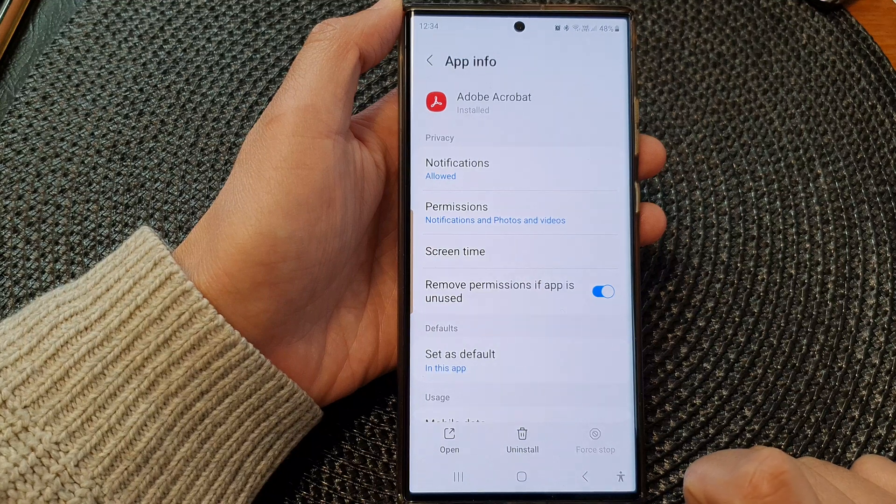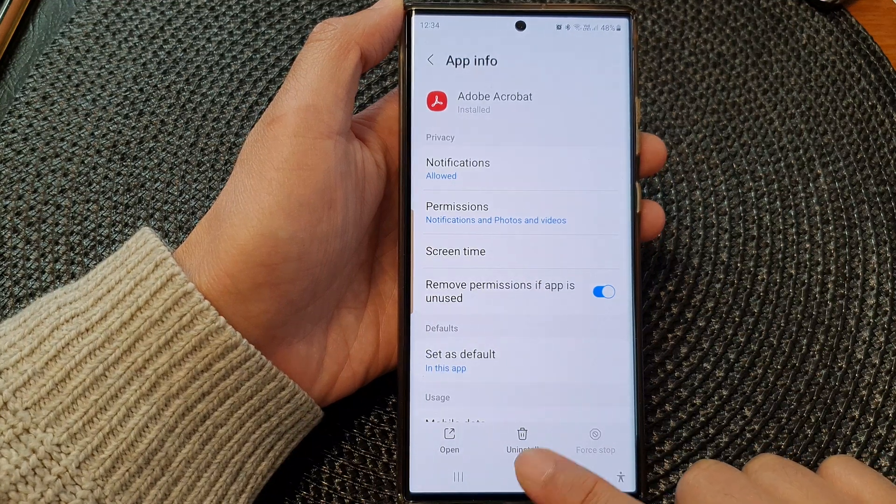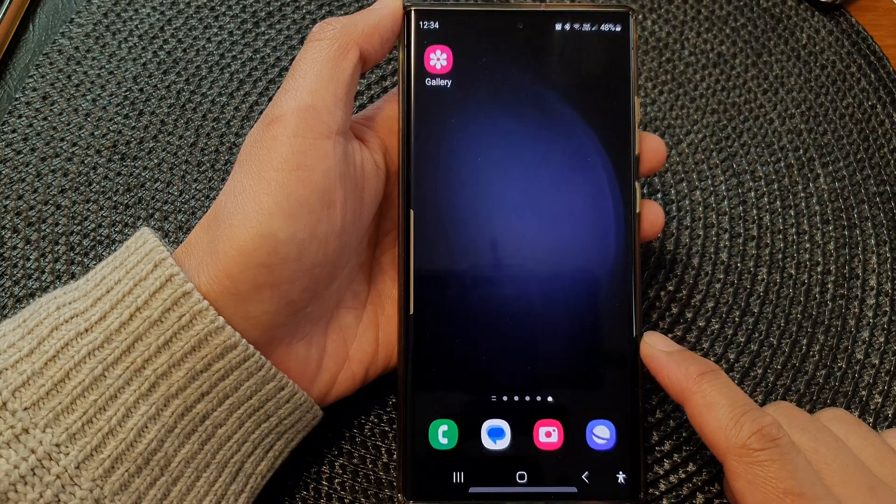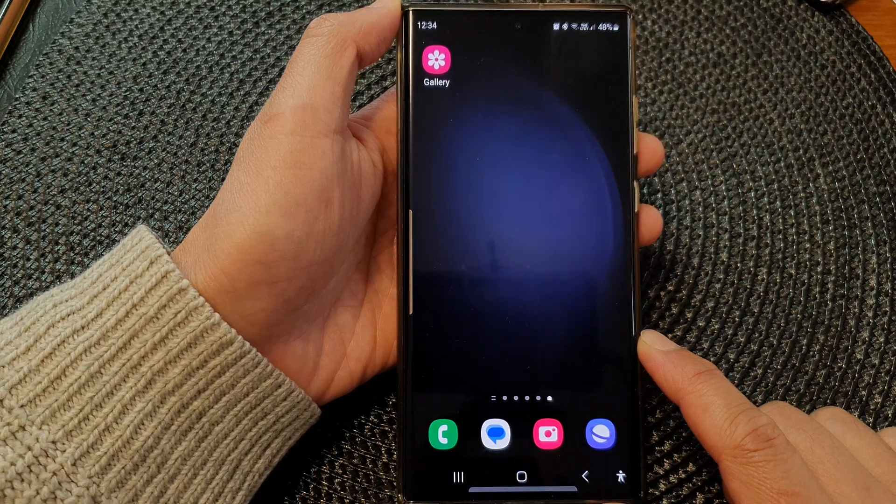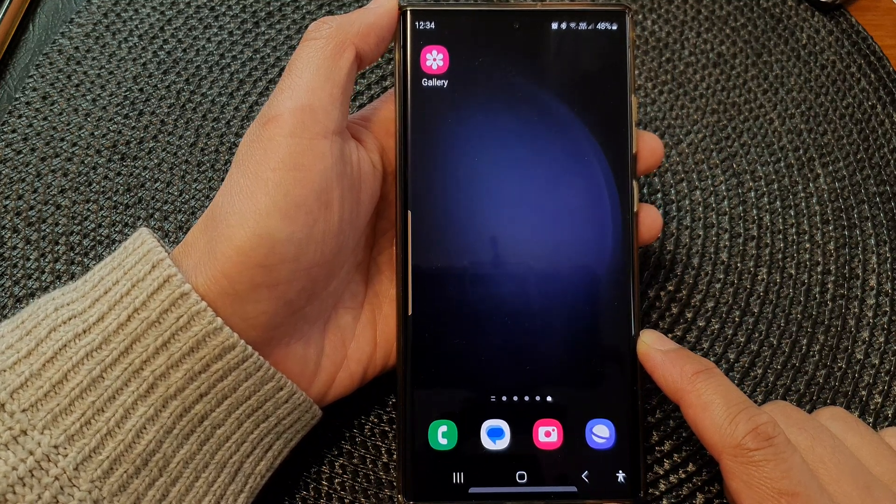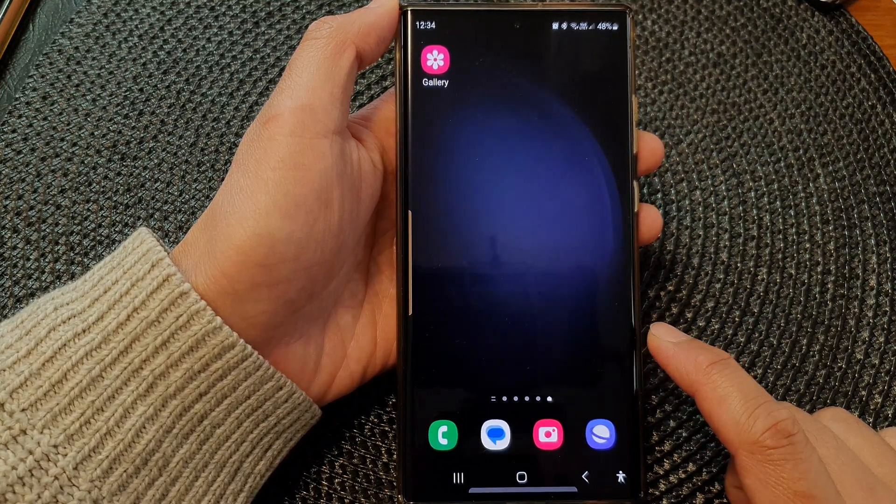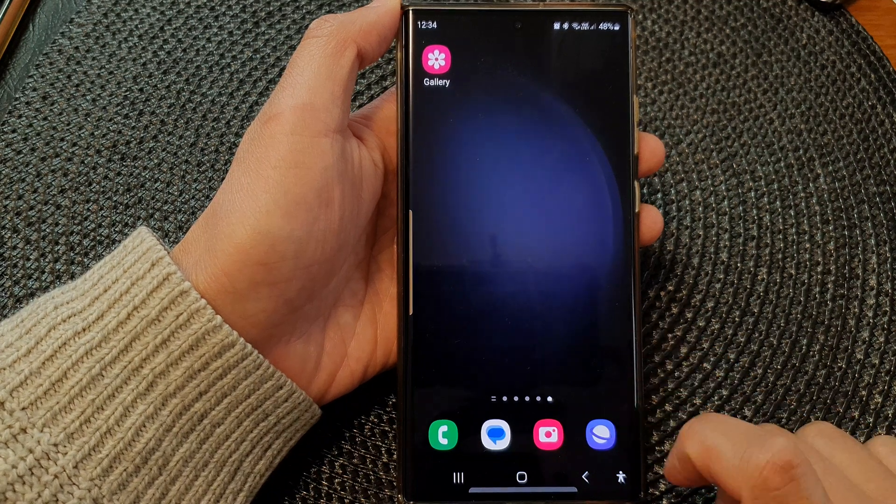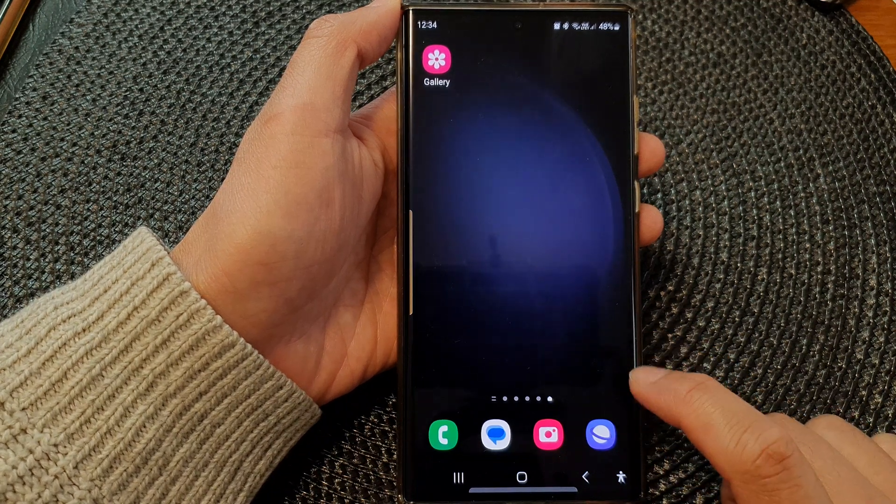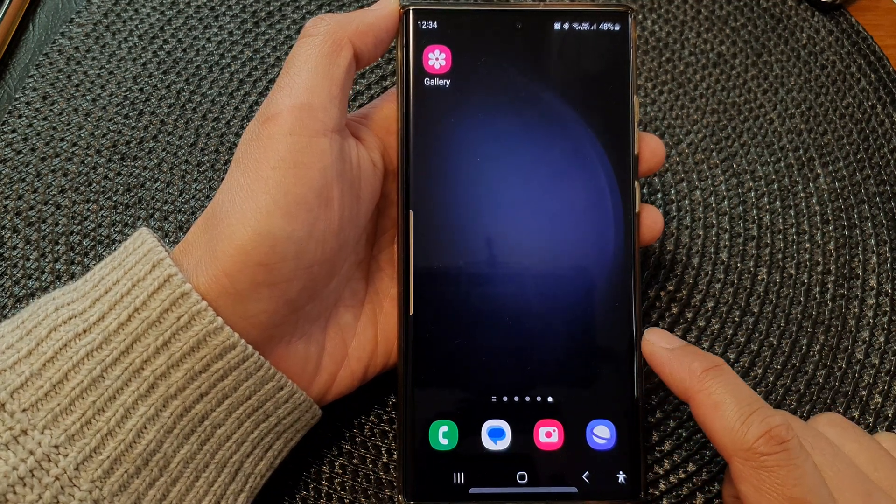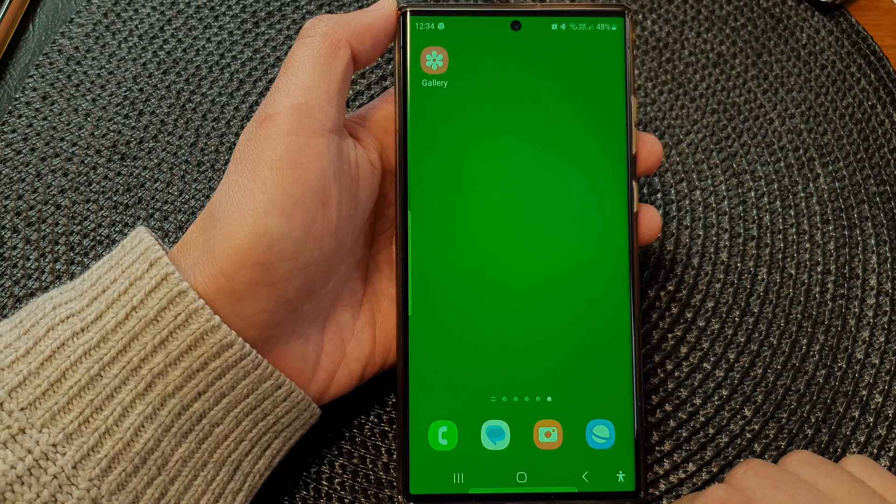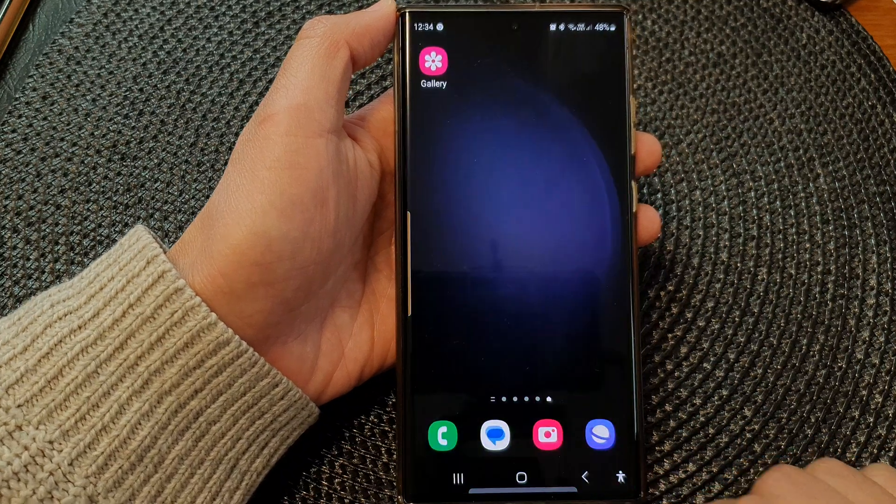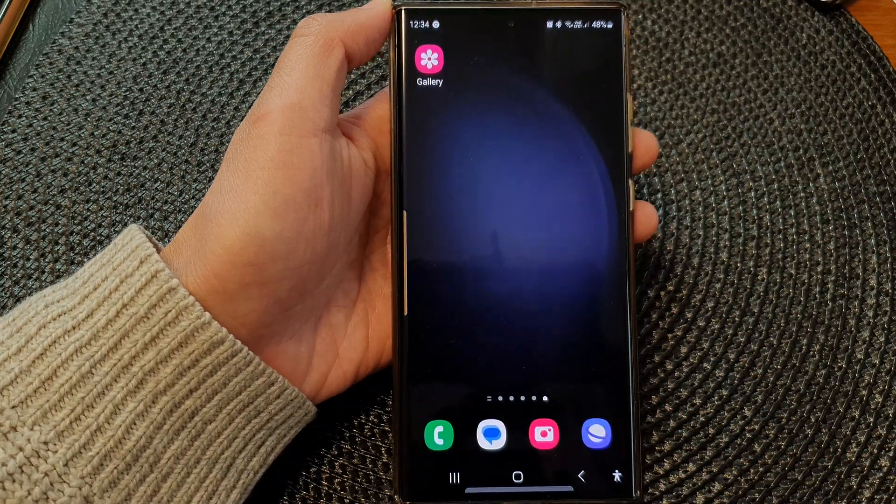After that, you can tap on the home button to go back to the home screen. This feature is particularly useful if an app crashes and it's not functioning as it should. You can force the phone to stop the app from running.